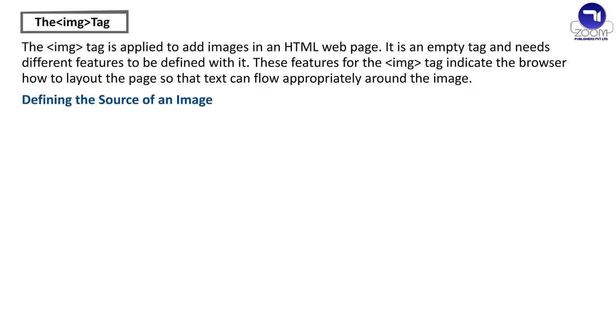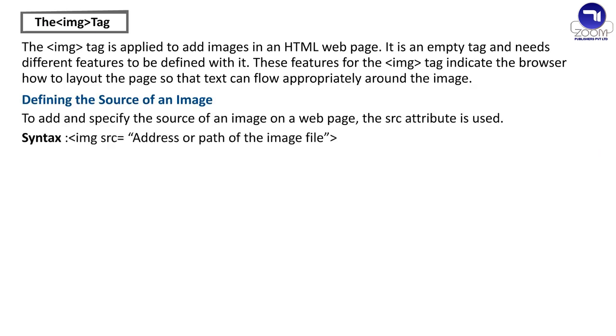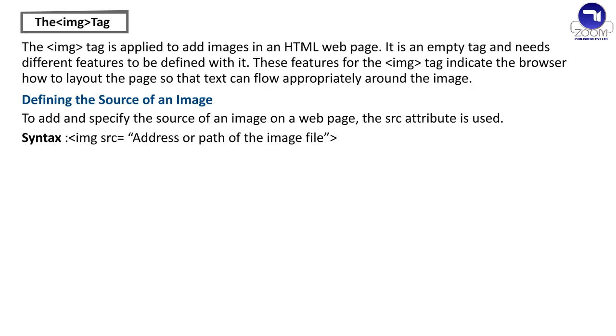Defining the source of an image. To add and specify the source of an image on a web page, the src attribute is used. Syntax: img src equals address or path of the image file. While defining the image file, one should be well aware of its location, that is, where the file is stored in the system.